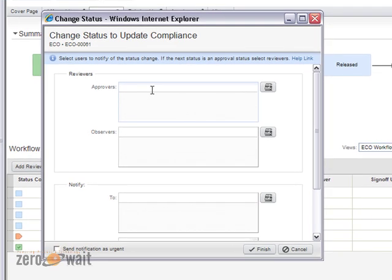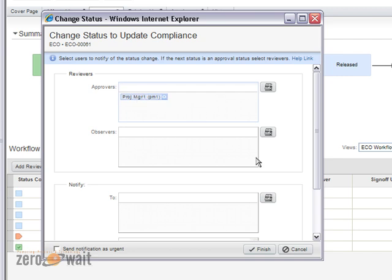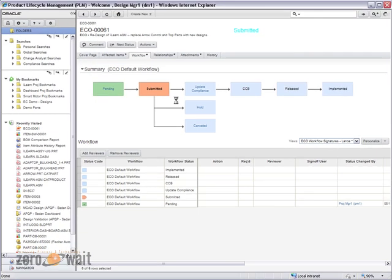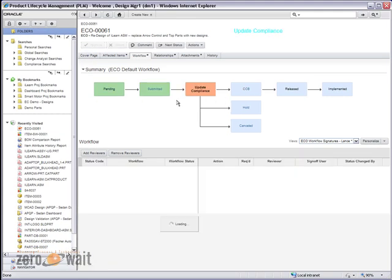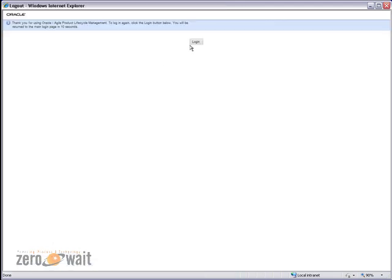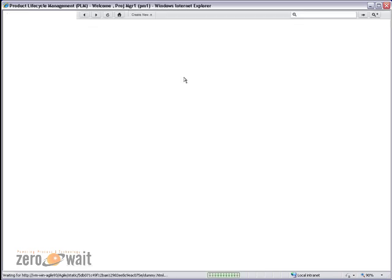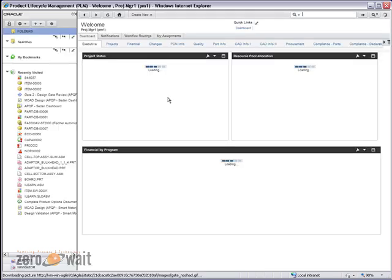Now, in this case, we're going to assign approver, and it also has type ahead in the system. So, as I start to type, it'll present anything it finds that's relevant to the string that I put in. So, in this case, project manager 1 is going to be my approver. I'm going to say finish here. Now, again, I'm going to log out and log in as project manager 1 so we can approve this and push it on through the workflow.